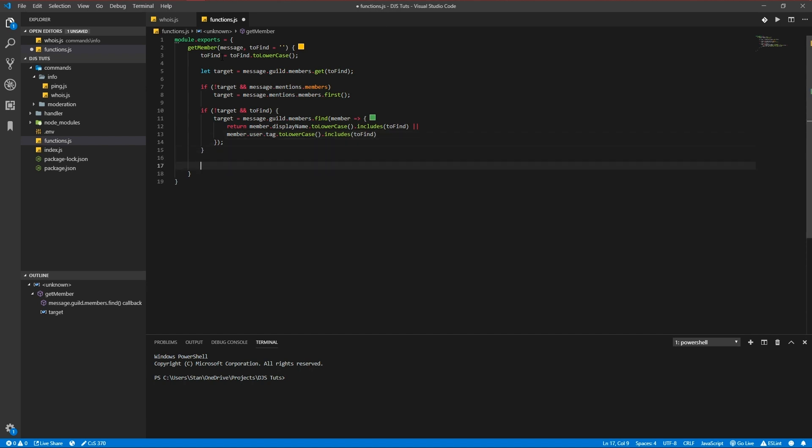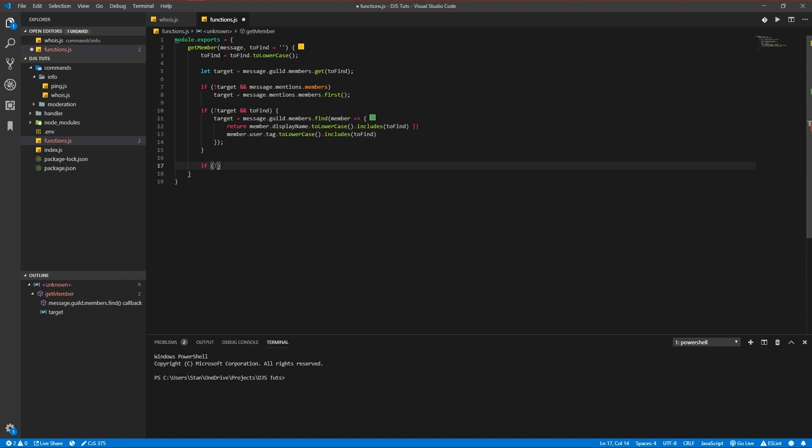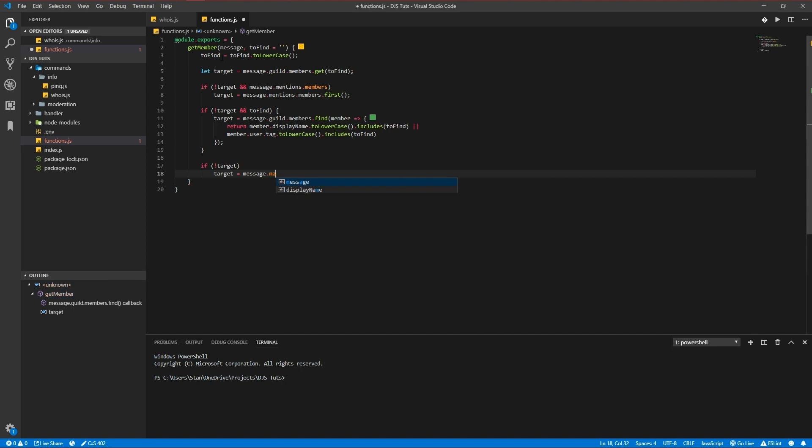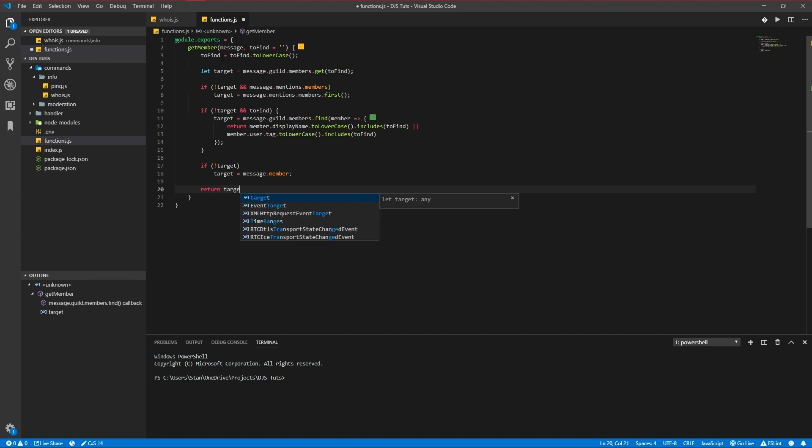Otherwise we're going to member.user.tag includes toFind. And if there's still no one found we're going to assign target to the author of the message, the member of the message, to be set like the good way because the message.member is a member object, the message.author is a user object so we need the member so we can always transfer it to a user variable and we're going to return the target.